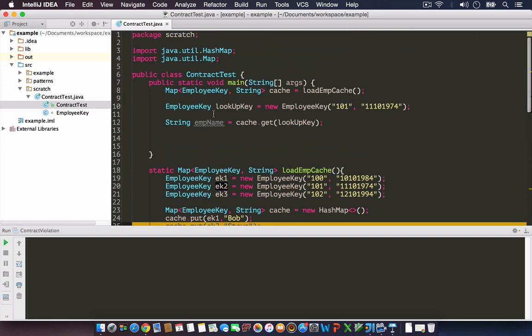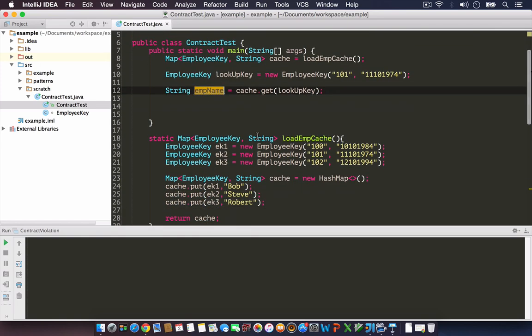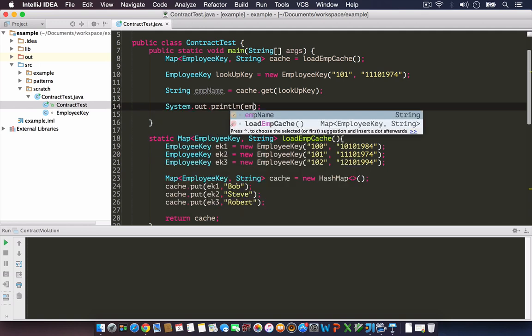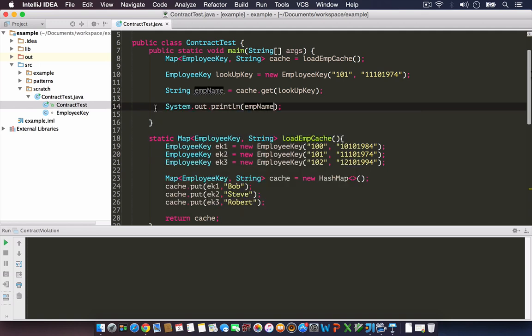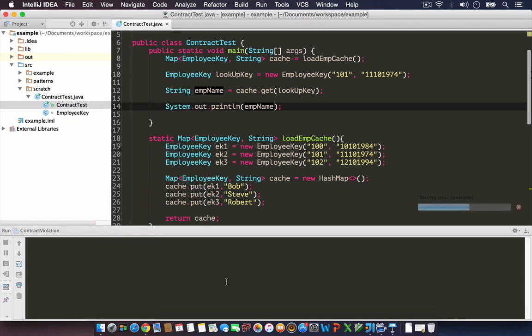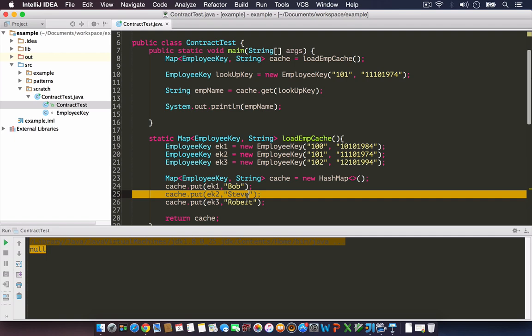My next step is String employeeName equals cache.get(lookupKey). My expected result is that since I used the same employee ID 101 and date of birth 11-10-1974, which is assigned to Steve, I should get the employee name back as Steve. Let's run this example. See that when we run the example we get null instead of Steve.